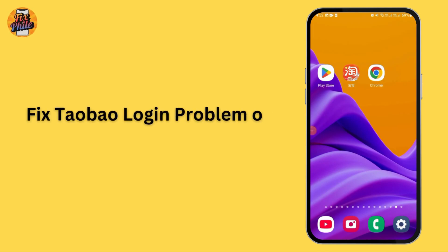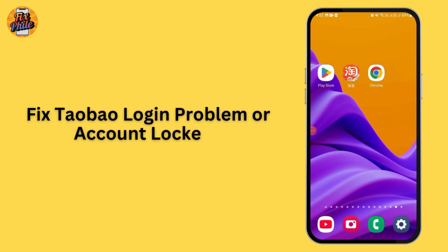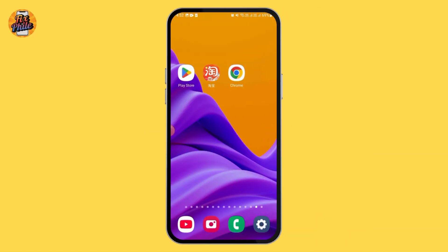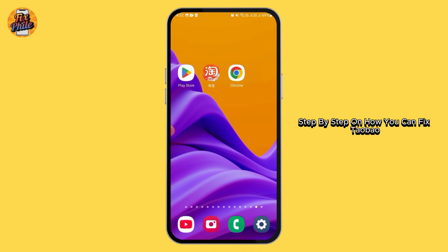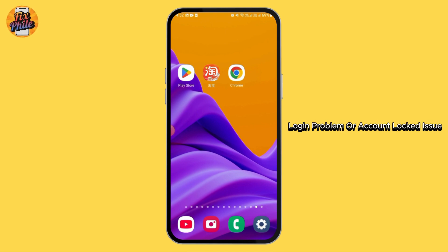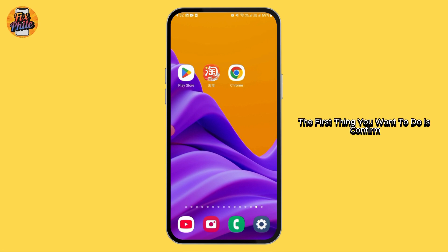How to fix Taobao Lock-in Problem or Account Locked. In this video, I will guide you step by step on how you can fix the Taobao Lock-in Problem or Account Locked issue.